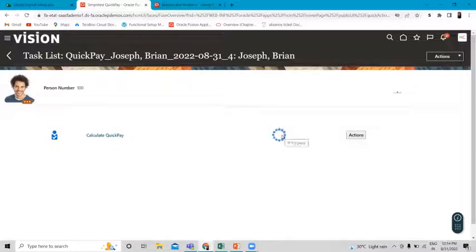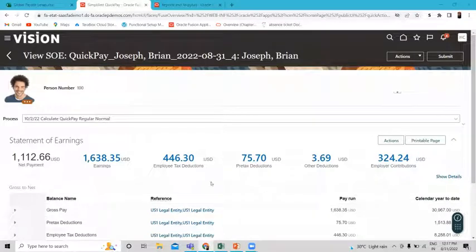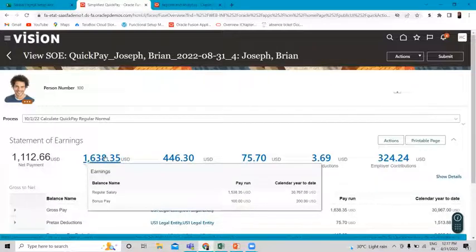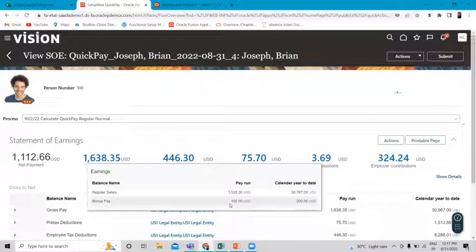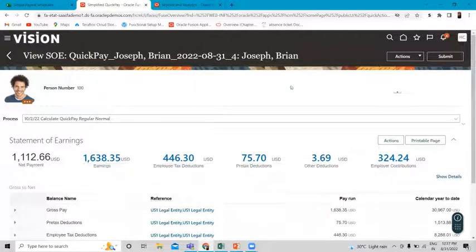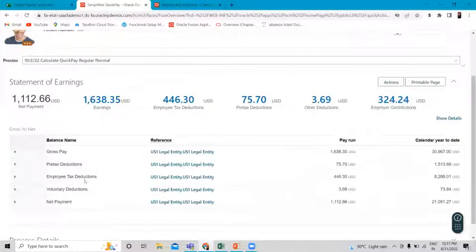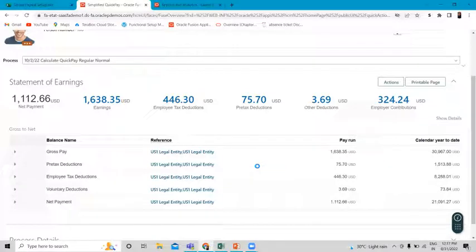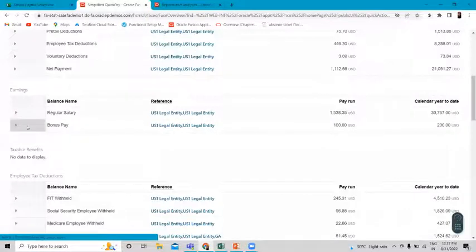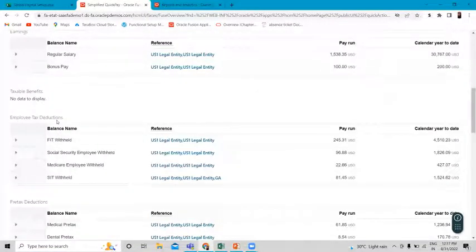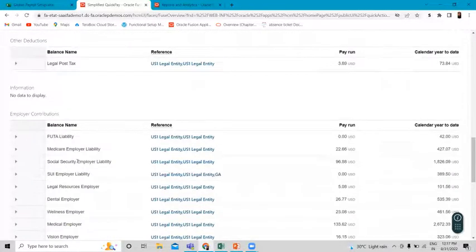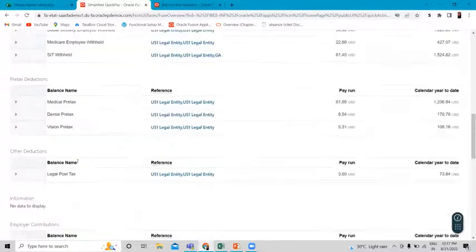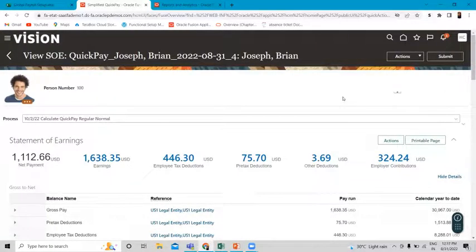It's processing now — it will take a little time, so we just wait for the final result. This is the Statement of Earnings. Click on Earnings and you can see the element assigned to this employee — the $100 bonus. Go to the Report option to see other details, such as the pre-tax reduction. If you want more specific details, click the Show Detail option to see the employee tax reduction, pre-tax deduction, other deductions, and employer contributions.